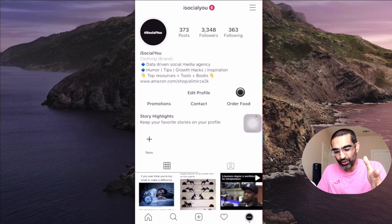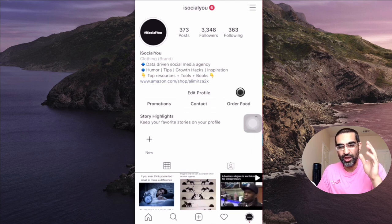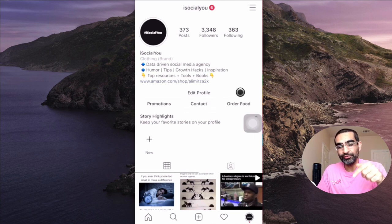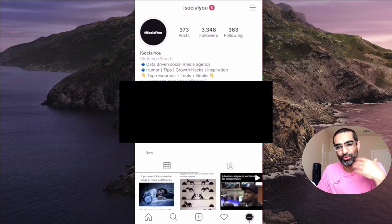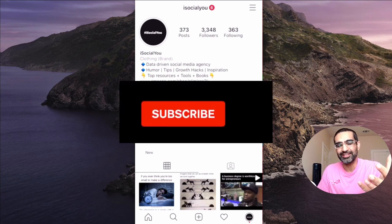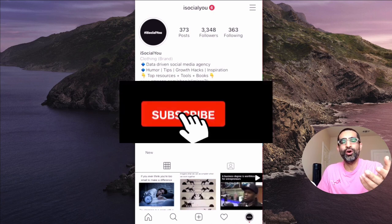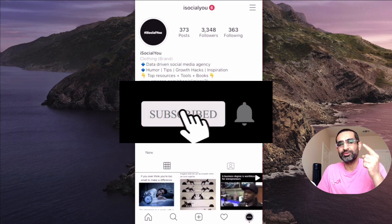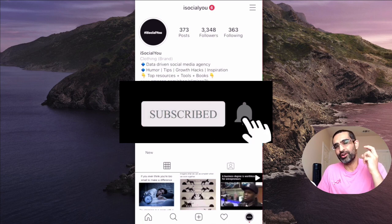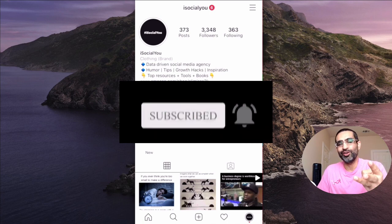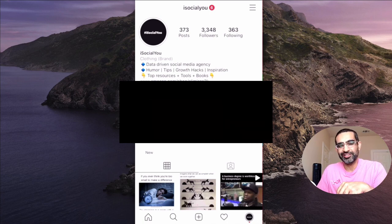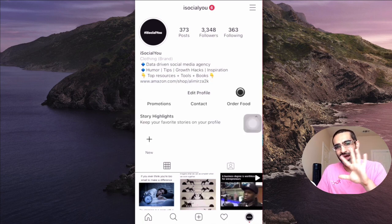Thank you so much for watching. If you have any questions related to these new features on Instagram, leave those questions in the comments below — I would love to read your questions and also provide my insights. Before you go, subscribe, hit the bell icon, and also like this video. I'll see you in the next one.